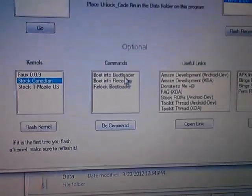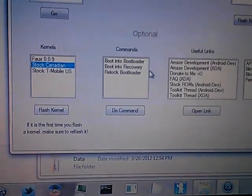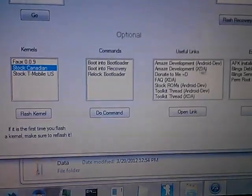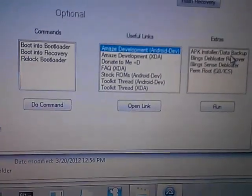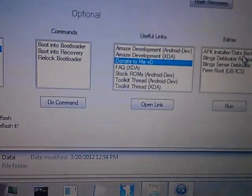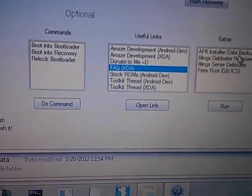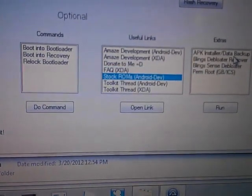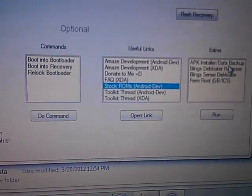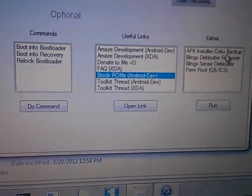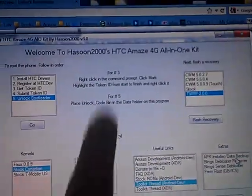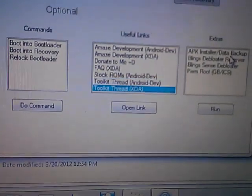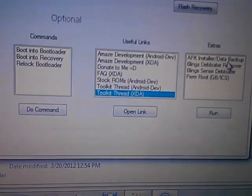Here are some extra commands I added: boot to bootloader, boot to recovery, relock the bootloader. And here are some links. Amaze development for Android Dev and for XDA. You can donate to me if you want. A FAQ thread that I have on XDA. If you want to flash your stock ROM to your phone, it's on the Android Dev website. And the Toolkit thread for whatever device, for example this one is Amaze.